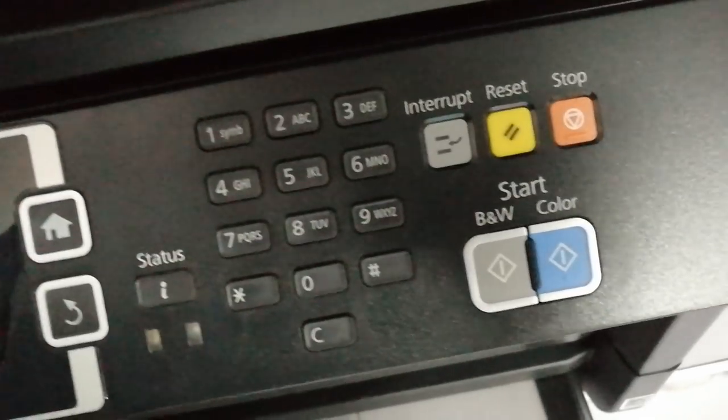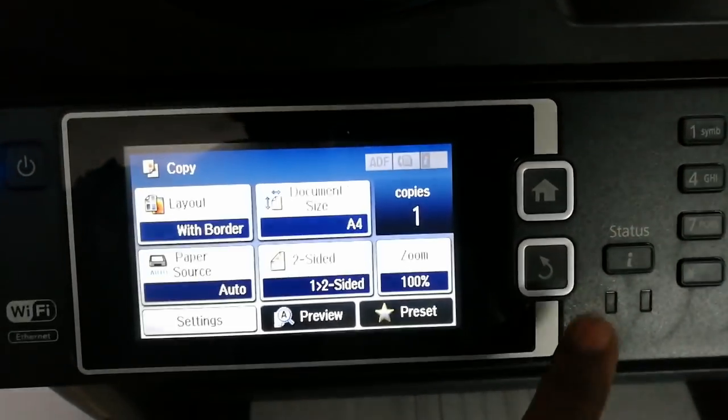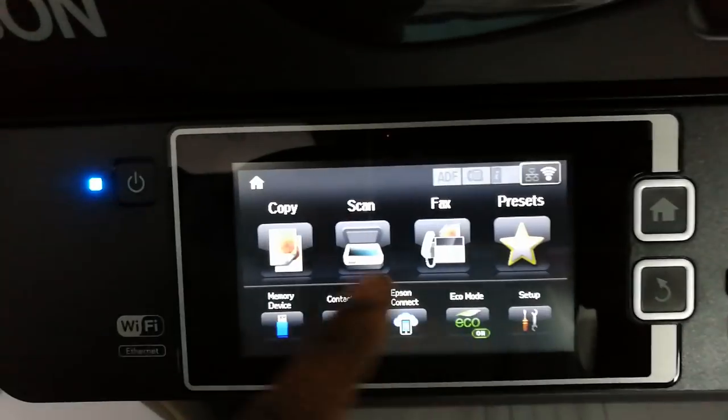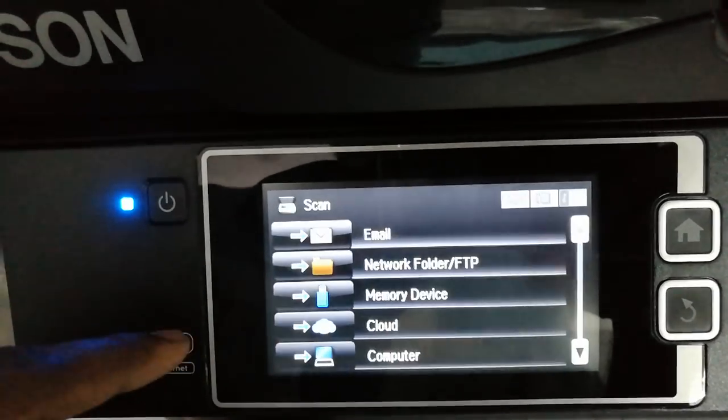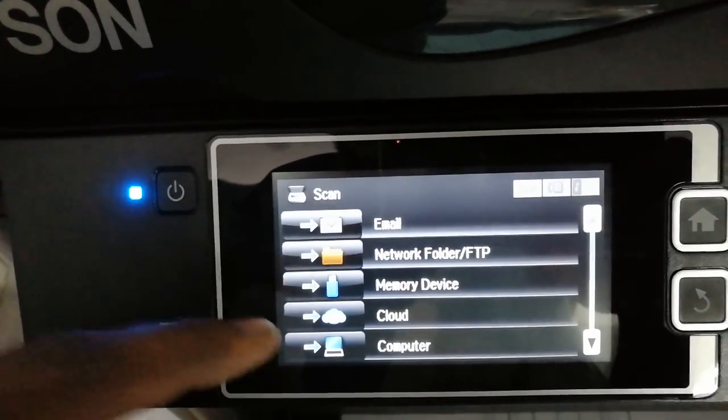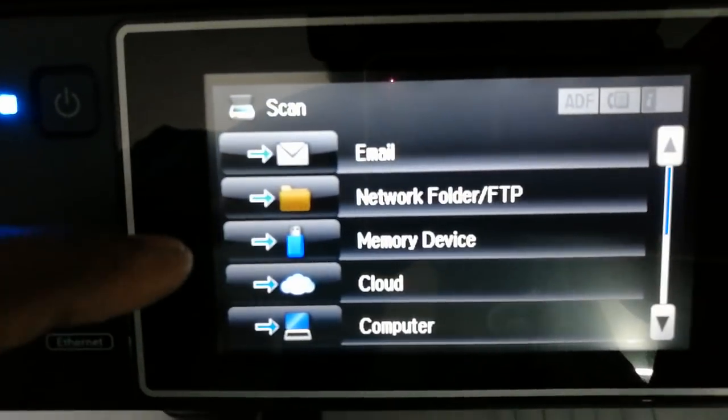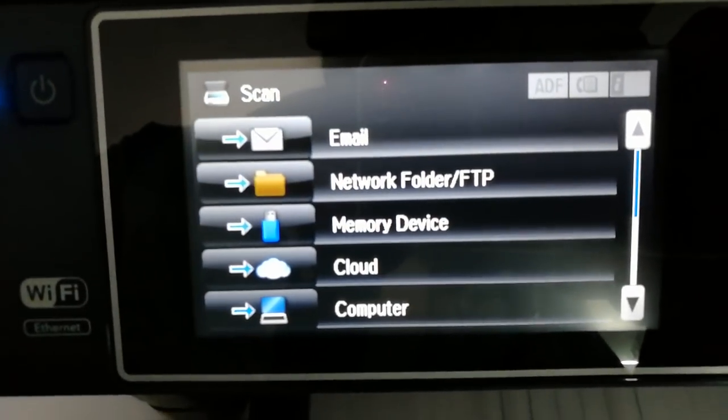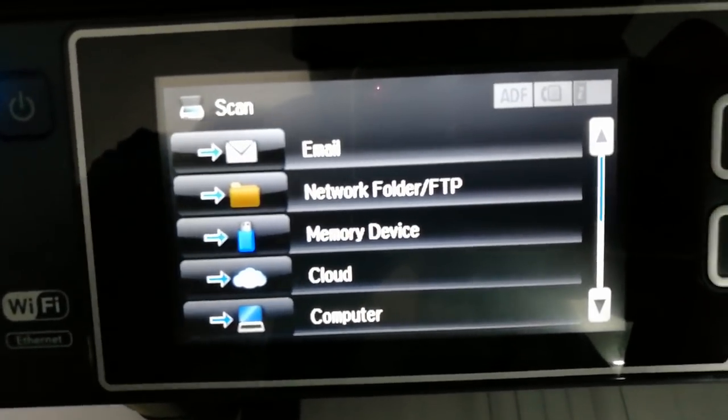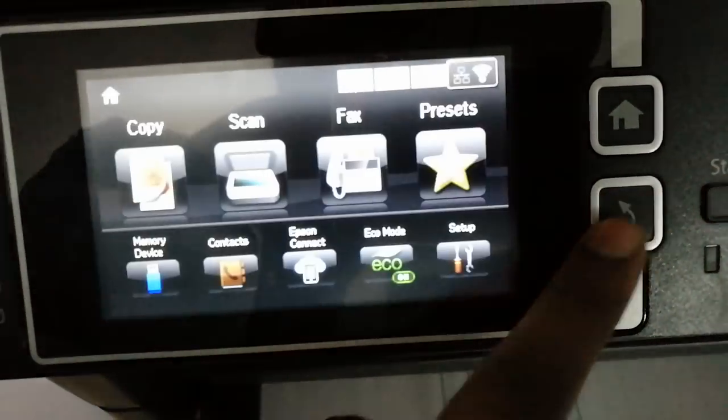This is the touchpad which looks like this. There are a lot of scanning options also. So you can scan it directly to your computer or you can directly send an email via the scan, or you can scan it directly to your memory device or to the cloud. So there are a lot of options you can work at.